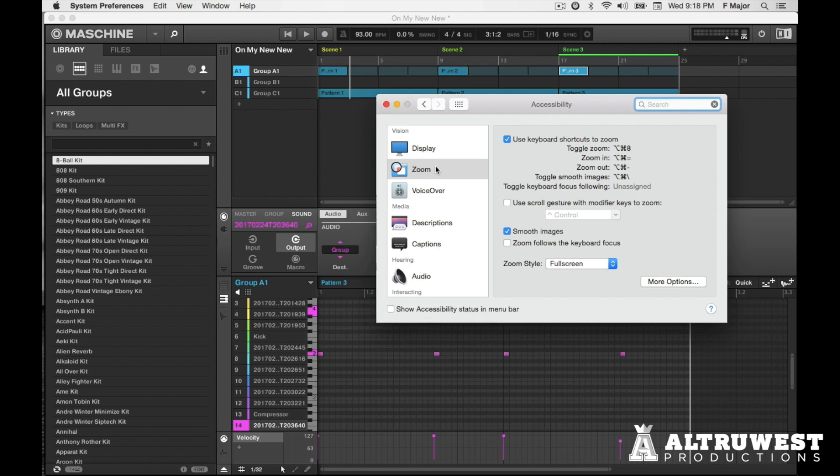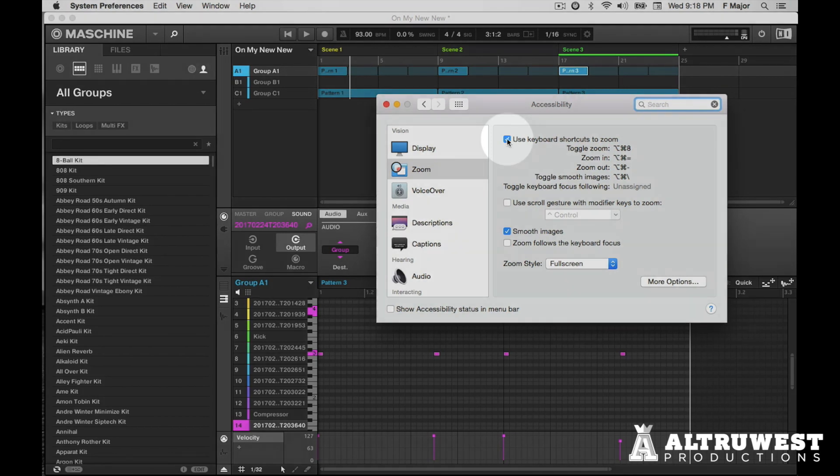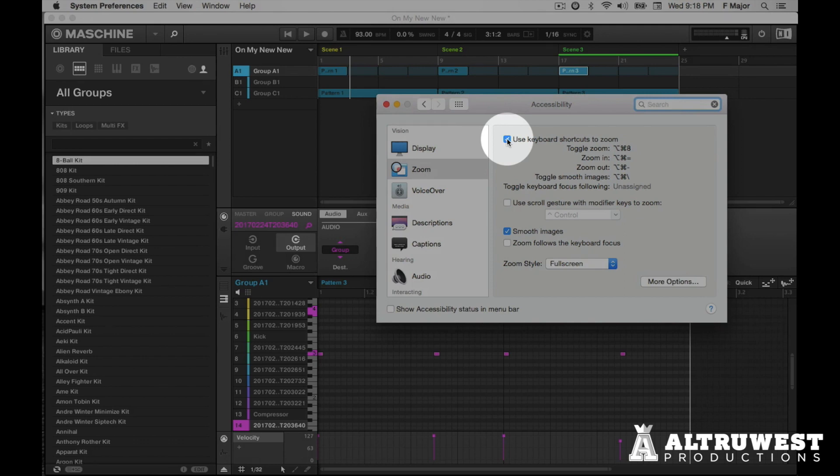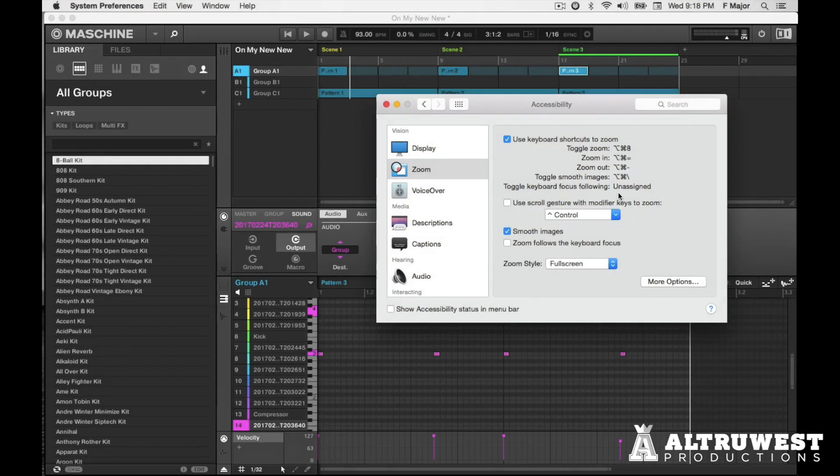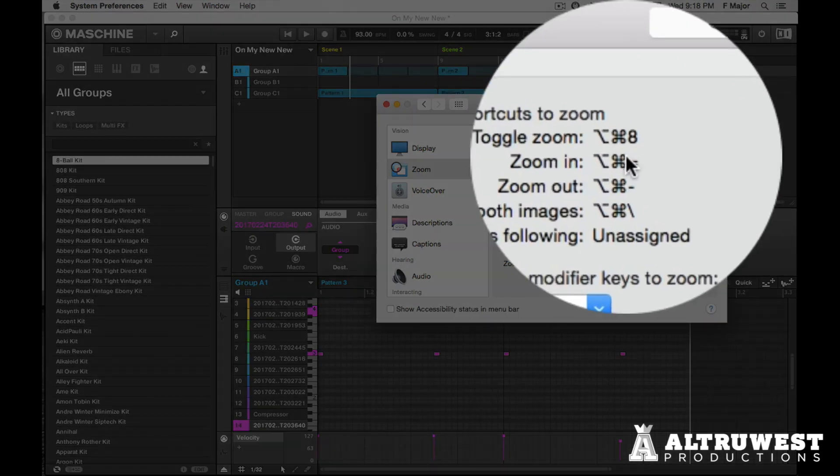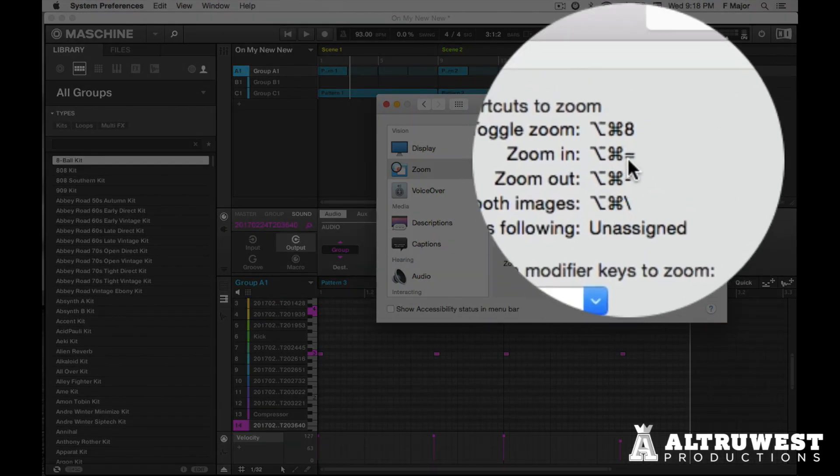So in the zoom menu, there's an option here that says use keyboard shortcuts to zoom. So I have this enabled now. What this option allows you to do now is to use keyboard shortcuts. So here's the keyboard shortcuts here.